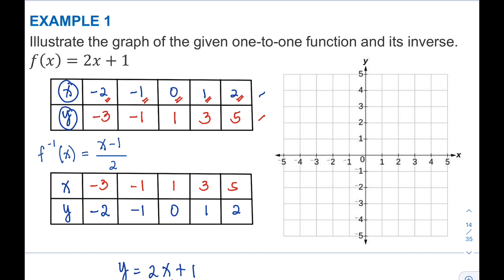Notice that the x values of the original function are the same as the y values of the inverse function, and the y values of the original function are the same as the x values of the inverse function. After creating the table of values, we can now plot the points on the Cartesian plane.